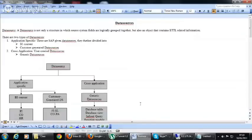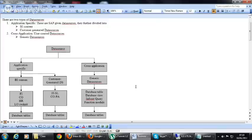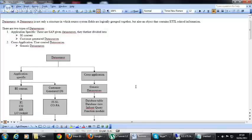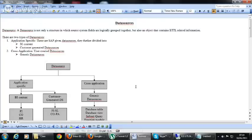We are going to see about data sources and different types of data sources available. There are three types of extractors available: business content, customer-generated data sources, and cross-application extractors.